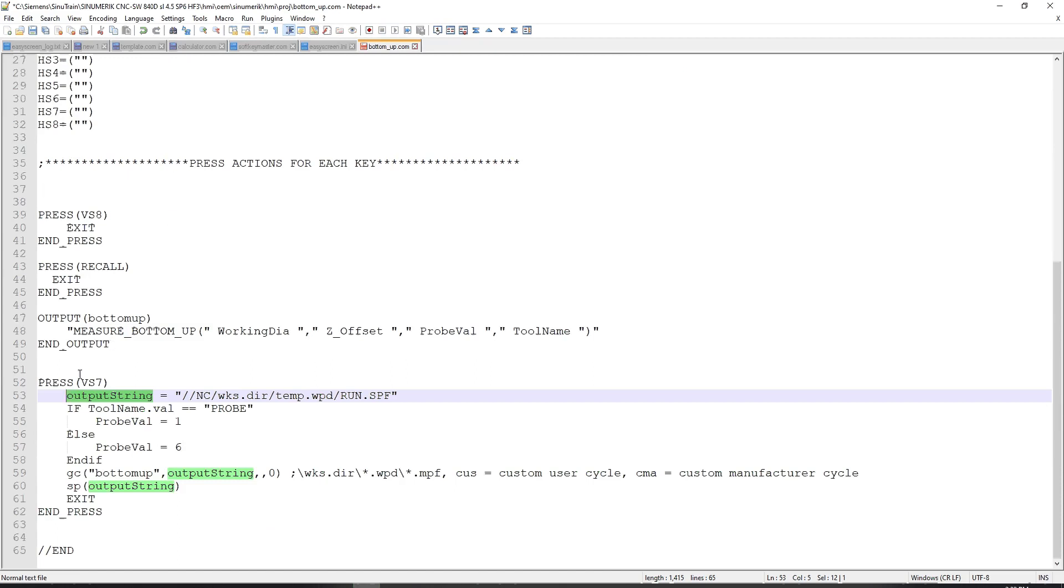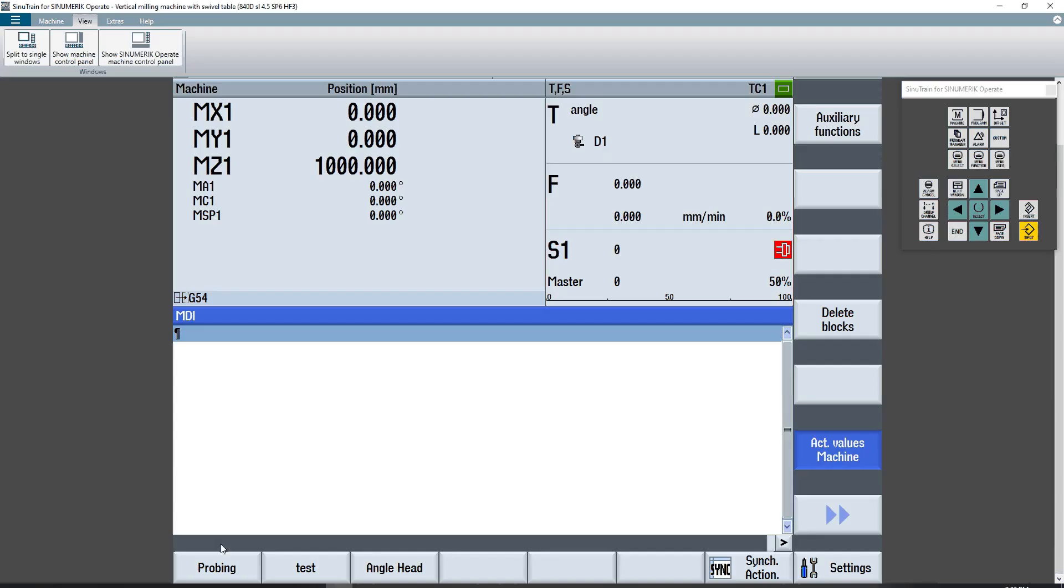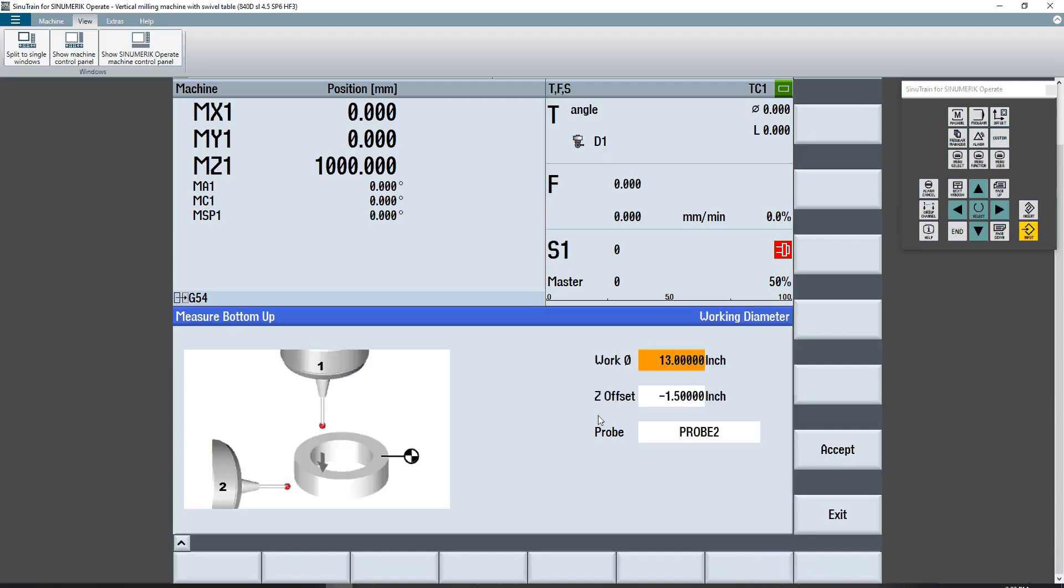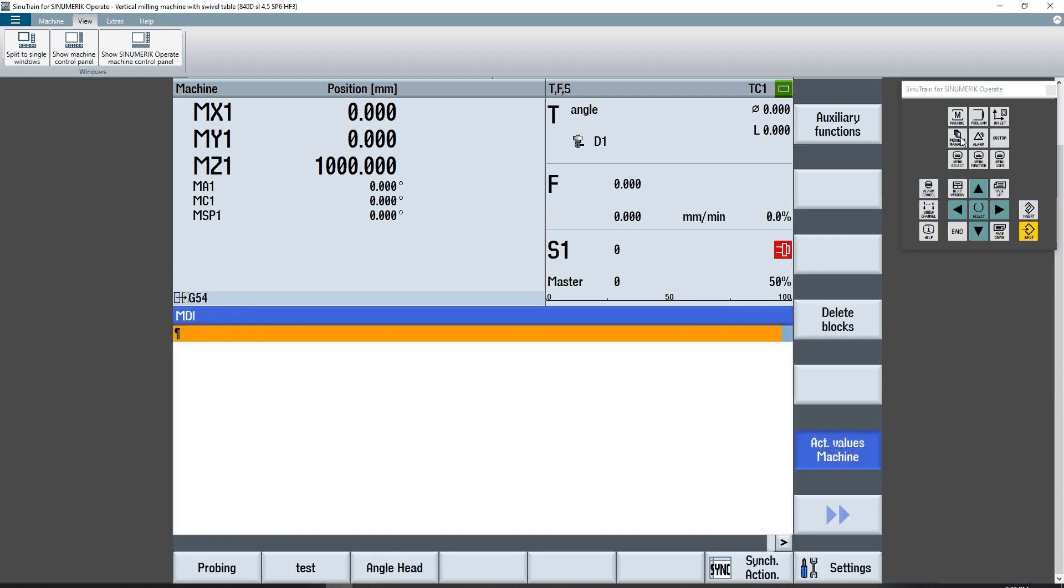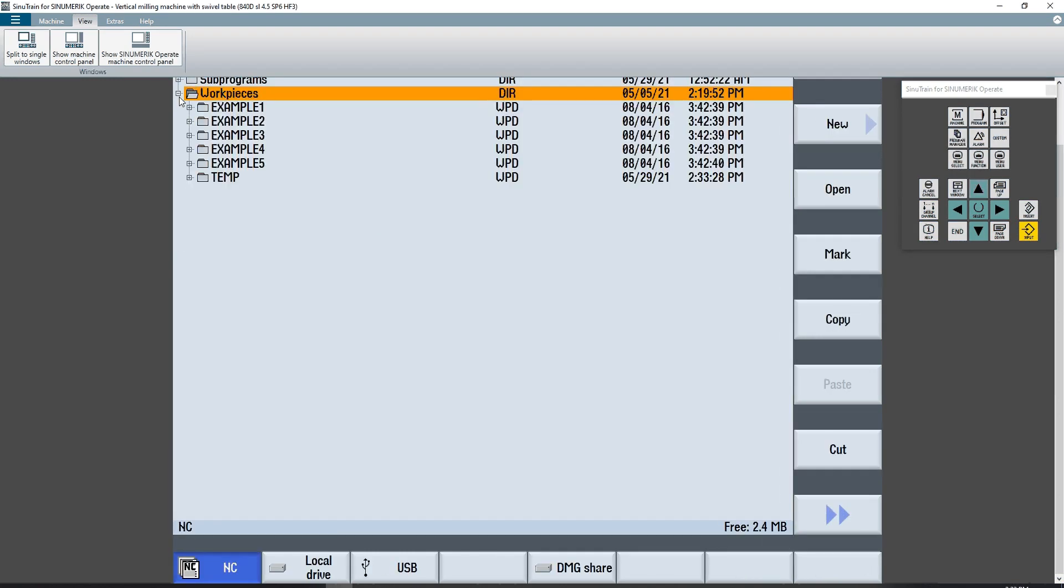And I'm saying that output string equals, and then in double quotes, the explicit name and memory section of where I want to store this run.spf, which is the program that gets created whenever I run this probing measure bottom up. If I go into my program manager, under work pieces, temporary folder, you can see right here, there's that measure bottom up run.spf.